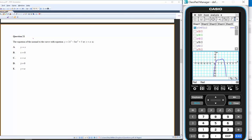We want the equation of the normal at x = a, where a is a parameter in this cubic function. We're going to work out the tangent at x = a and then get the normal.